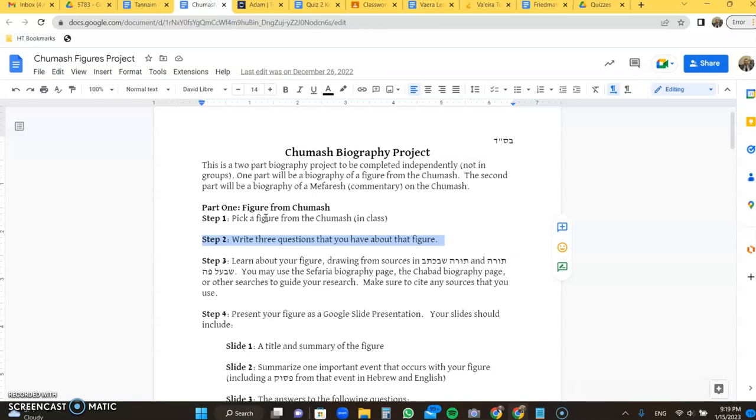You're going to learn about your figure using sources both from Torah Shebichtav, Tanakh, whatever part they're from, as well as Torah Sheba'al Peh, it should be linked there. You may use the Sefaria biography page, the Chabad biography page, or any other searches you'd like to, just make sure to cite whatever sources you do in fact use in the project.